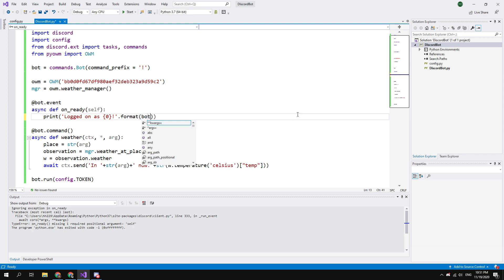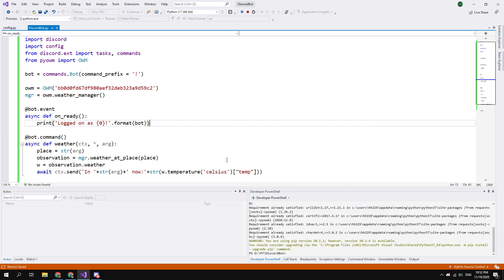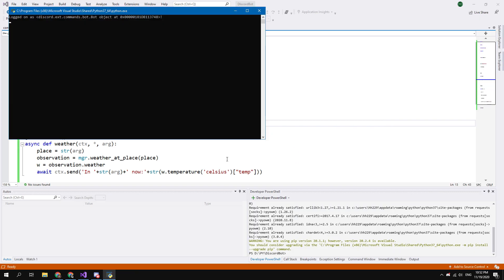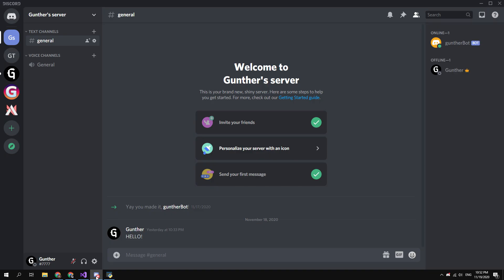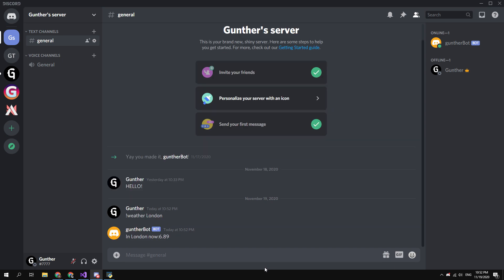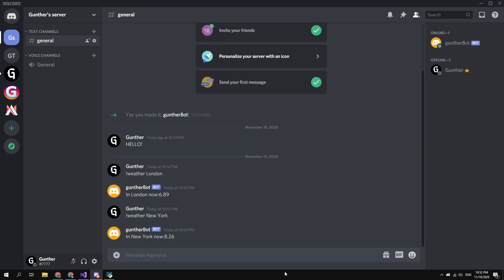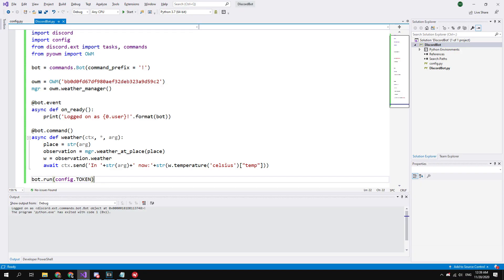I forgot to replace this and remove self in the ready function. Okay, now the bot is ready. Let's run the bot. Go to the Discord app and send the weather command. Type exclamation mark weather and name of needed city. For example, in London now almost 7 degrees Celsius. And in New York now slightly over 8 degrees. I will leave the source code of this bot in the description.